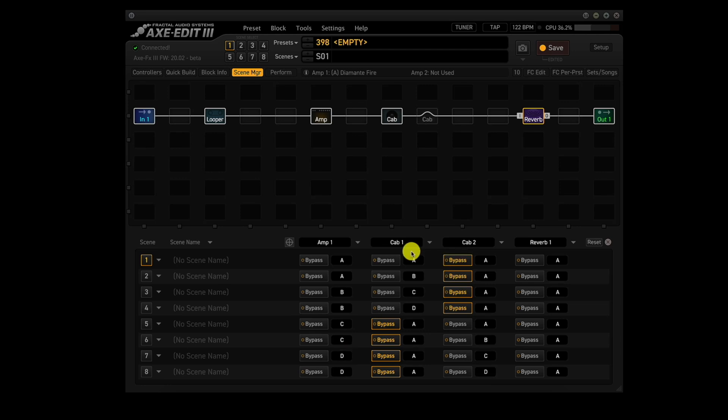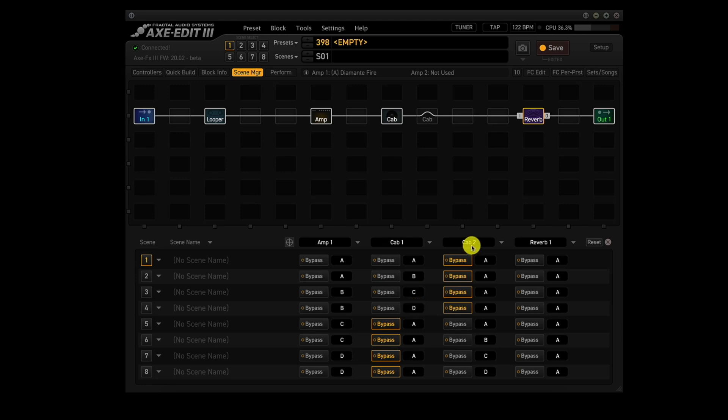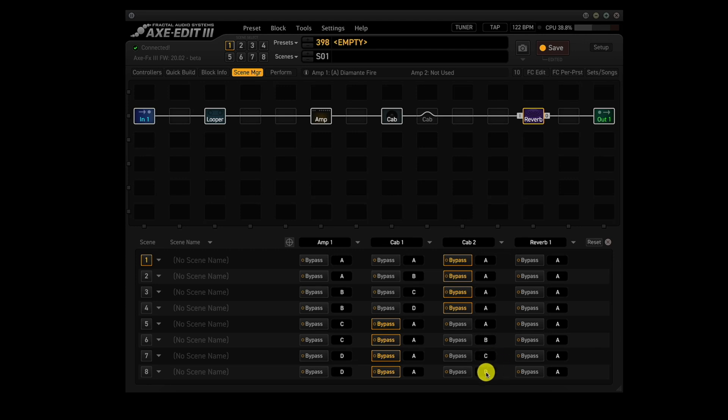Now for cab one, that's going to be used in first 4 scenes. Scene 1 will use channel A, scene 2 will use channel B, scene 3 will use channel C, and scene 4 will use channel D. Cab two block will be used for scenes 5 through 8. 5 will use channel A, 6 will use channel B, 7 will use channel C, and 8 will use channel D.